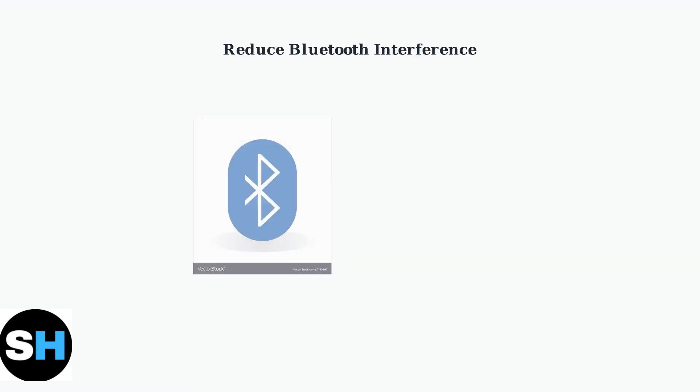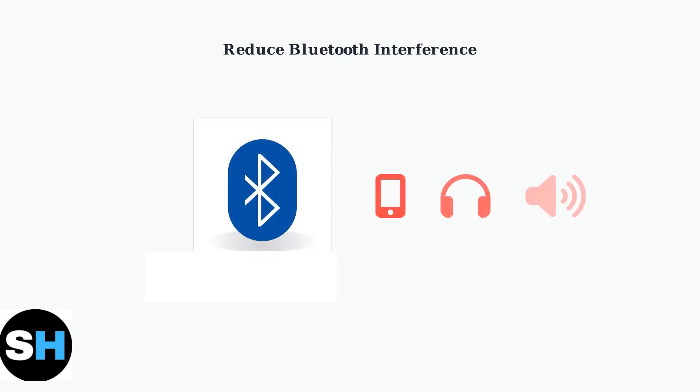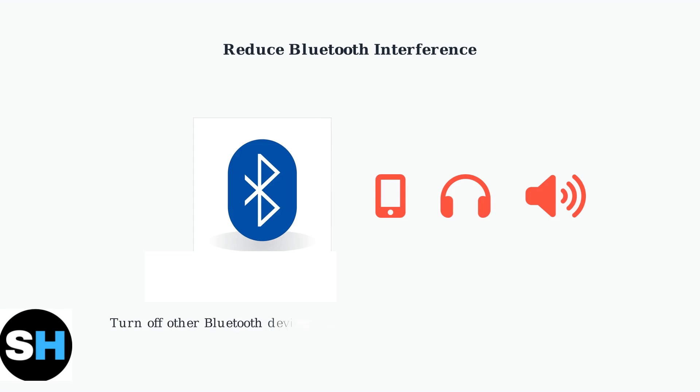Other Bluetooth devices can interfere with your keyboard and mouse connection. Turn off nearby Bluetooth devices like phones, headphones, or speakers temporarily while pairing.